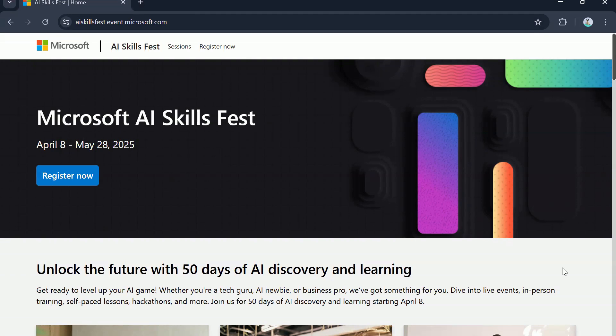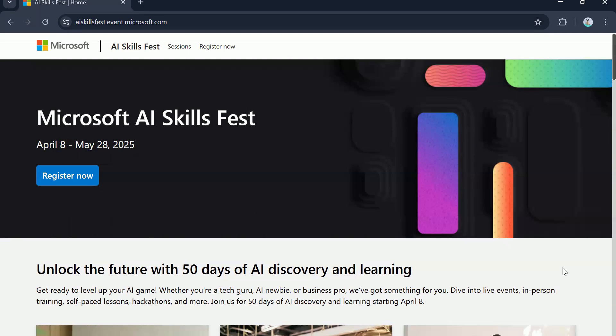This time they are giving away 50,000 vouchers as part of Microsoft AI Skills Fest and winners will be decided on a weekly draw. So ensure to watch the whole video to understand how you can enter the draw.